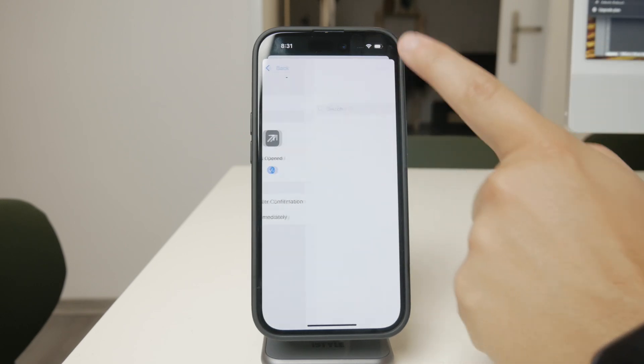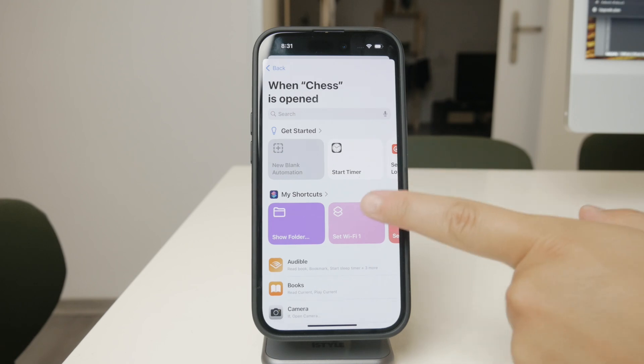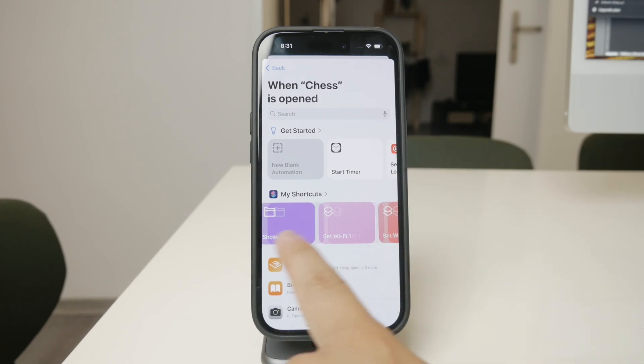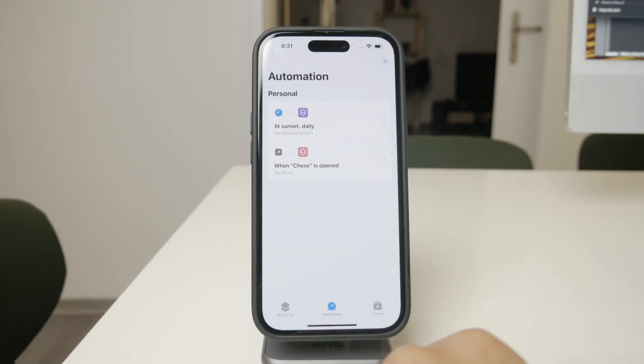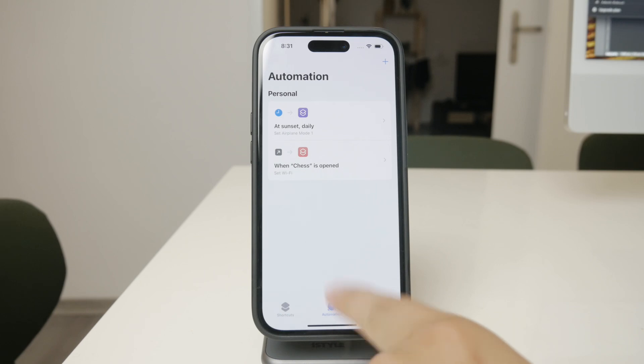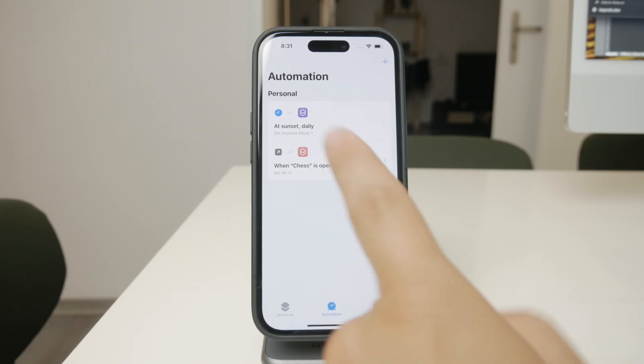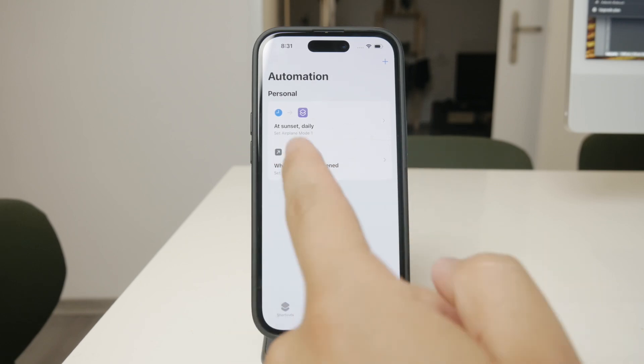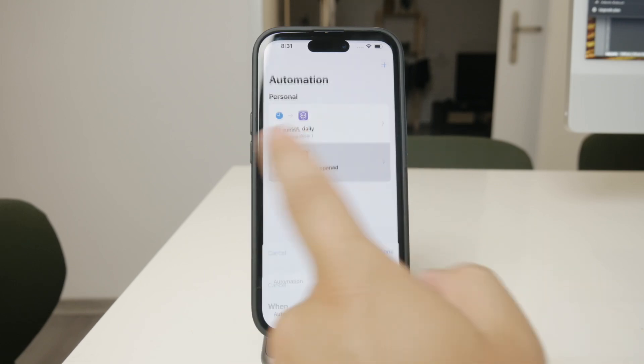After that, create a second automation that does the reverse. This time, the trigger will be when you close the app, and the action will be to run a shortcut that turns Wi-Fi back on.